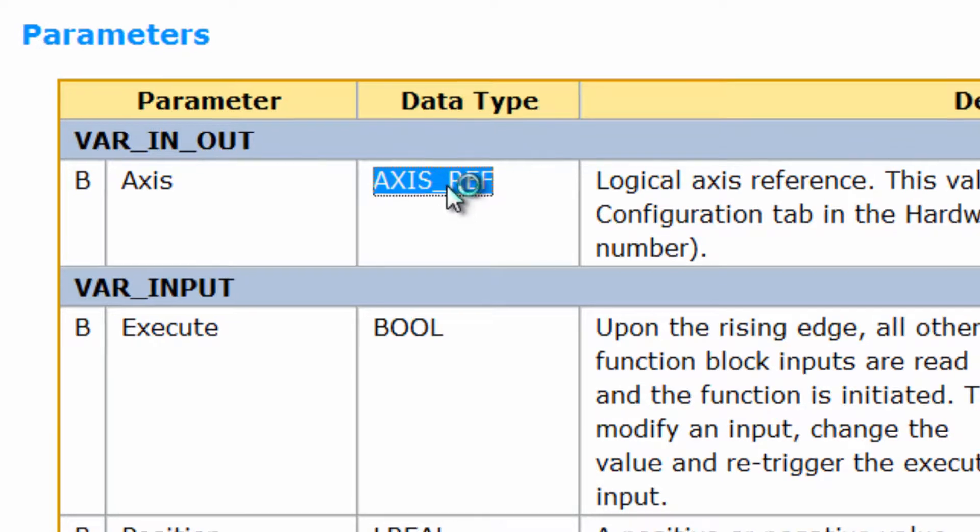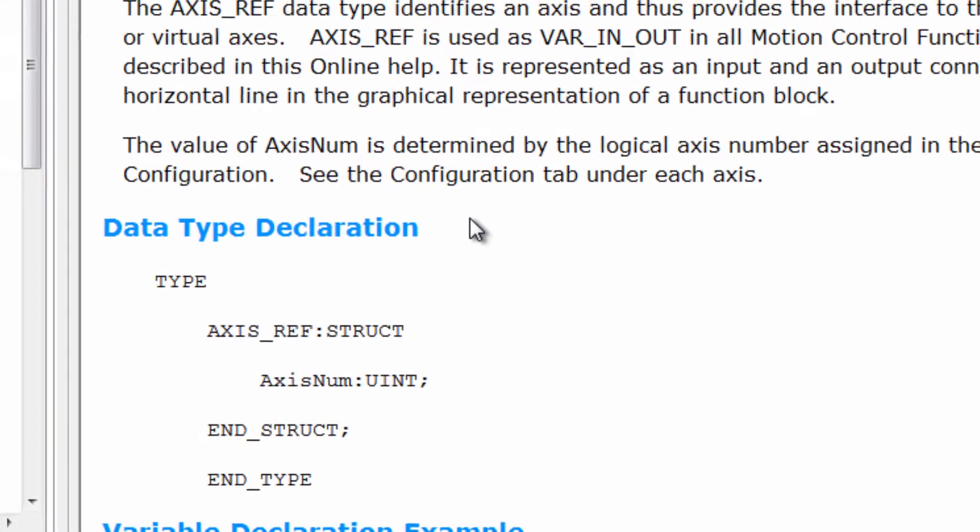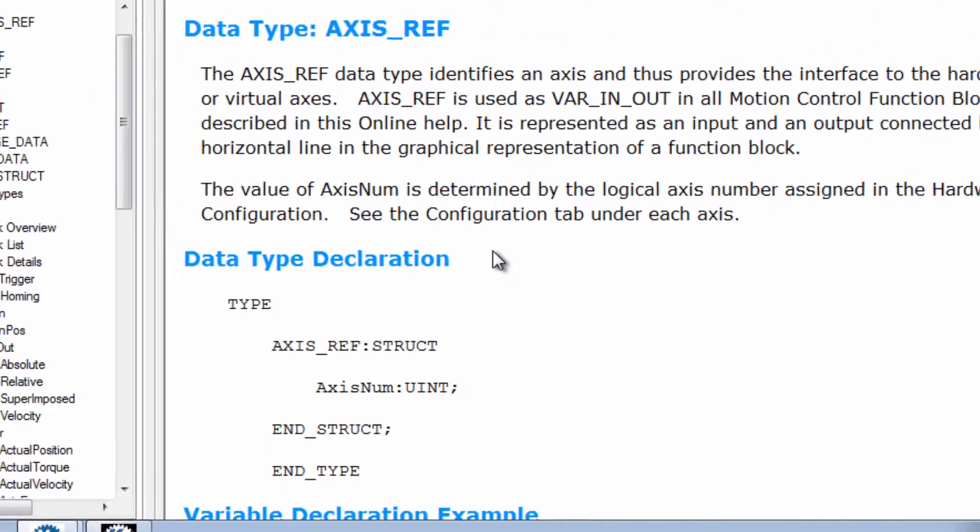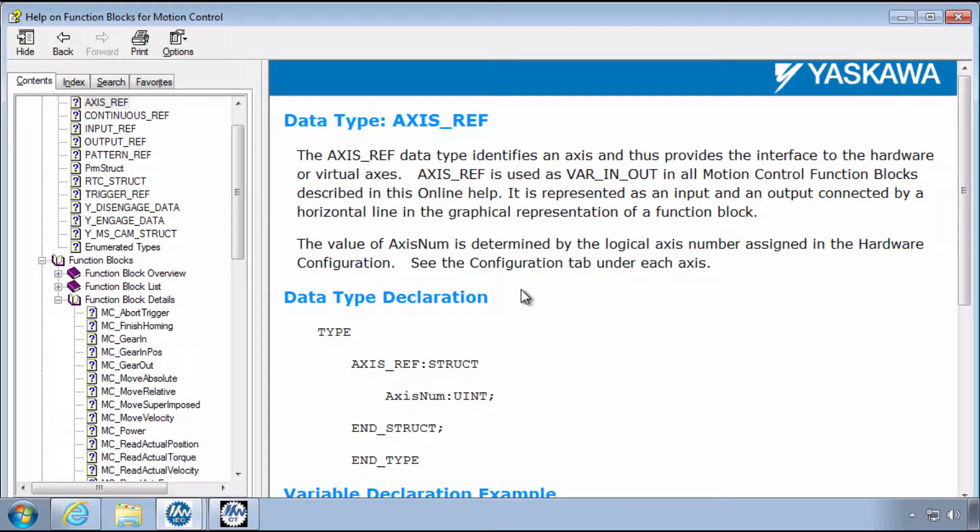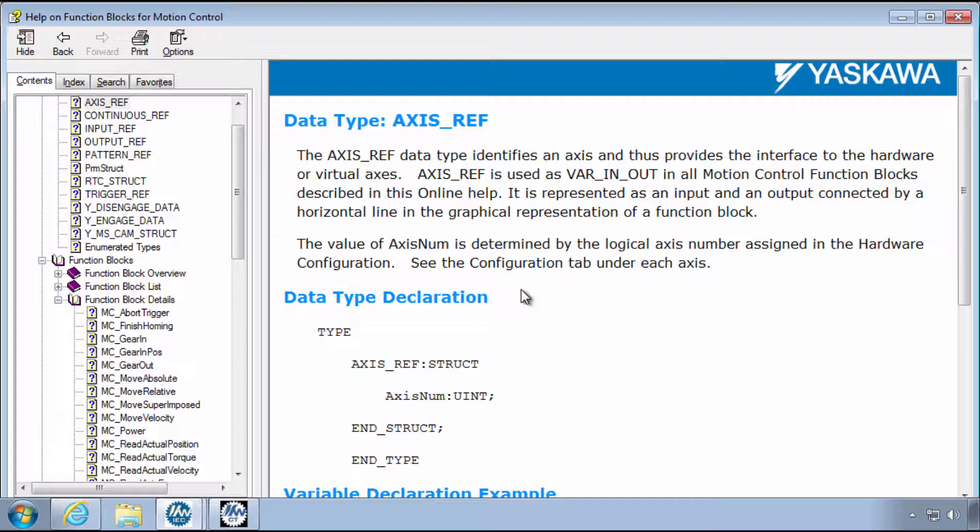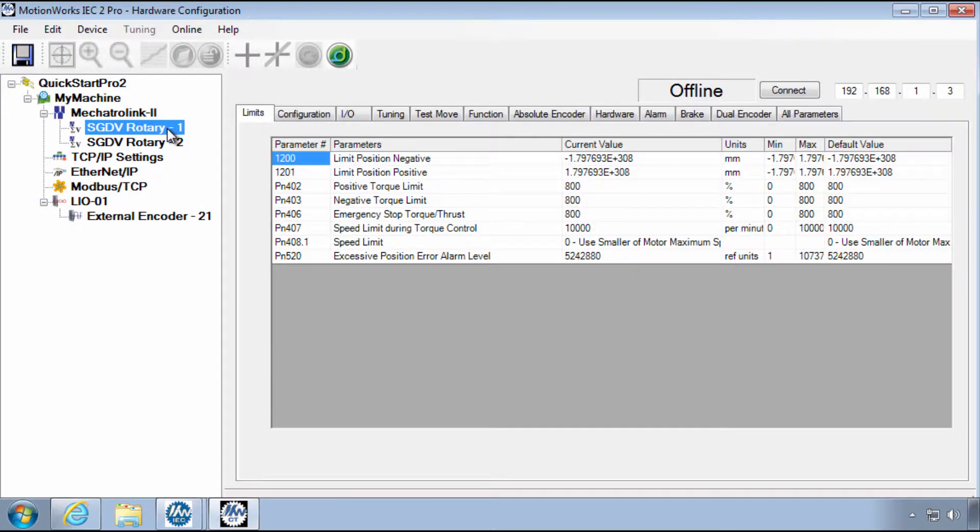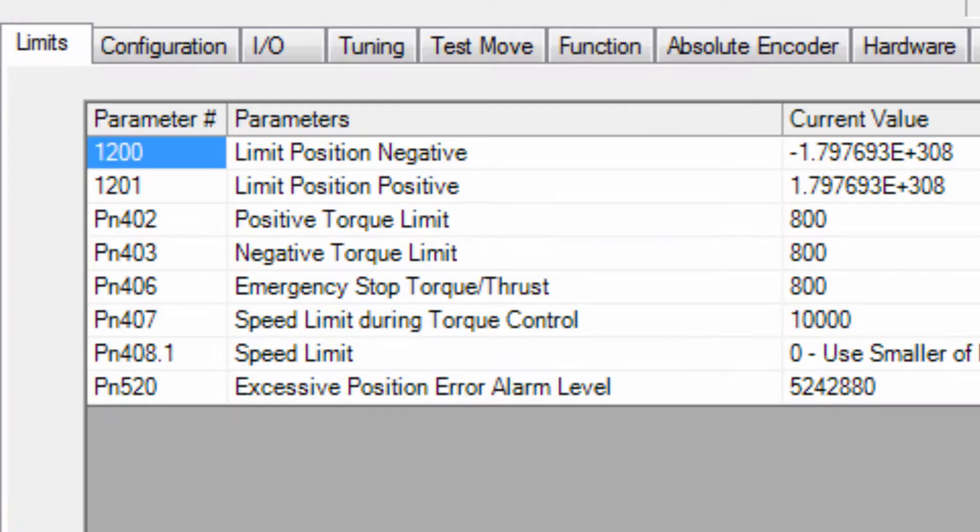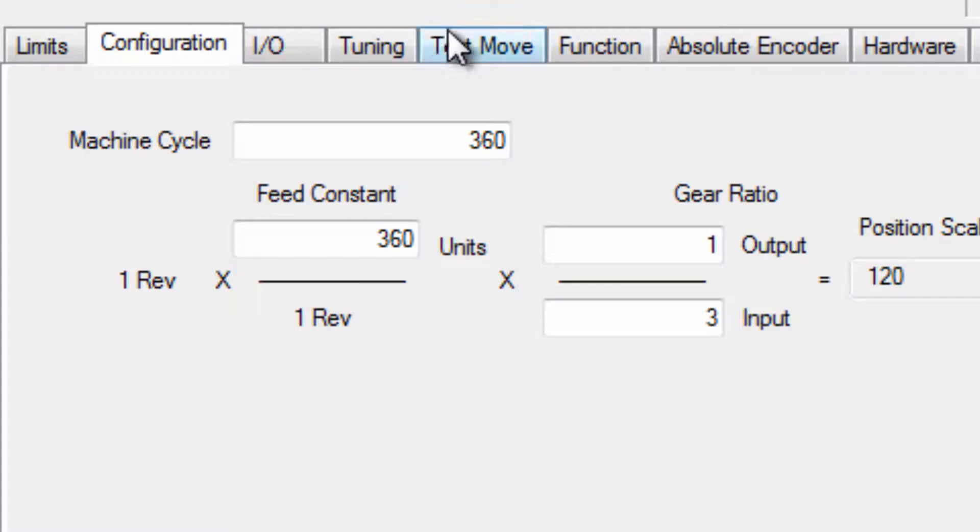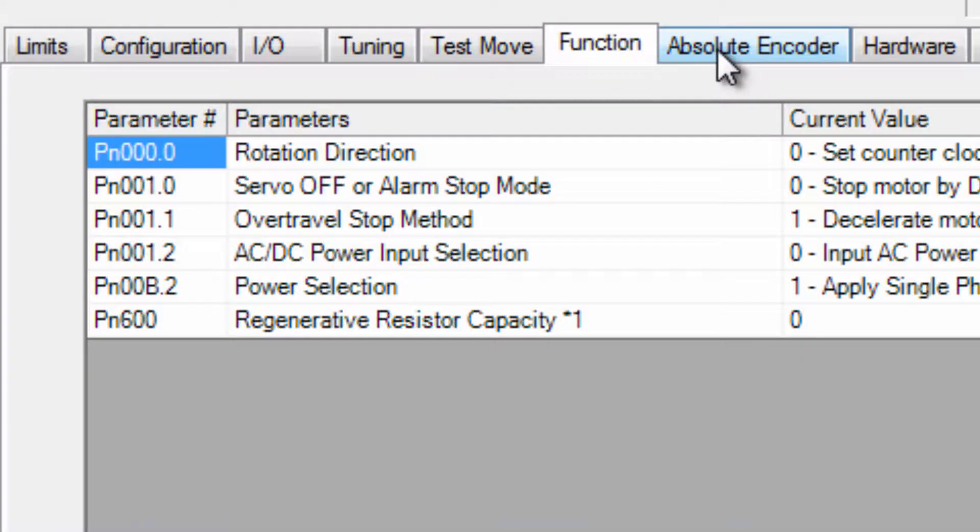AxisRef is a structure that is individually defined by each manufacturer who implements PLCopen. The idea is that through one variable, all axis-specific information such as max speed, encoder resolution, user units, and whatever other data the manufacturer requires can be referenced by the PLCopen function blocks through this variable. The MPIEC controllers, however, have this type of axis data saved in the hardware configuration. So there's no need to redefine all these details in the Axis variable structure.